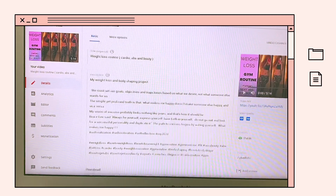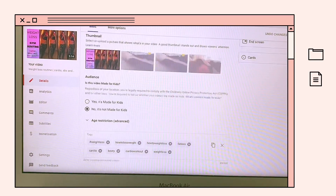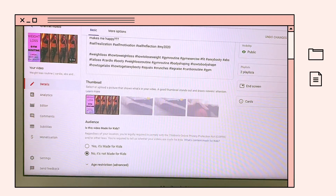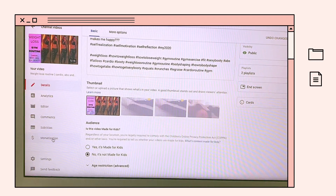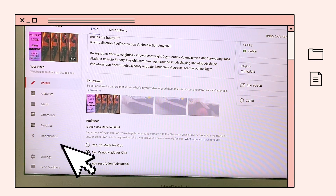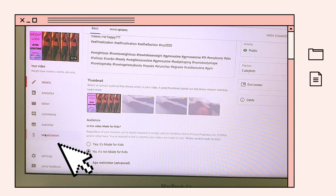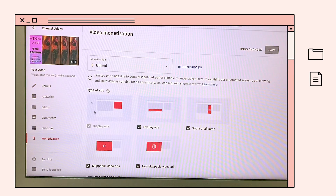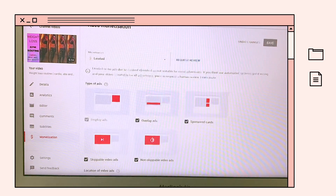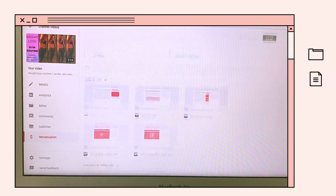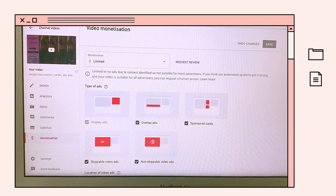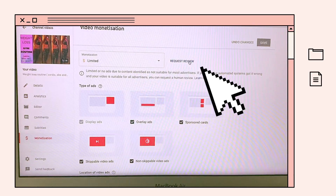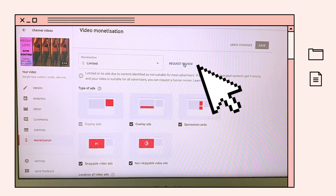Yan yung makikita nyo — sa monetization, sa may top, makikita nyo yung limited. I-click nyo lang itong request review.